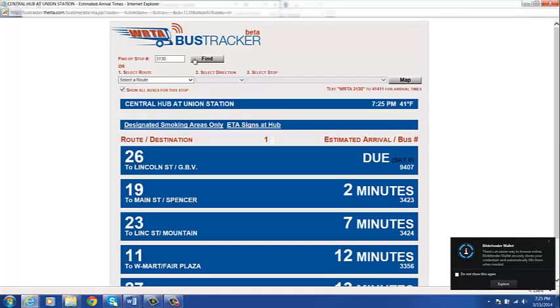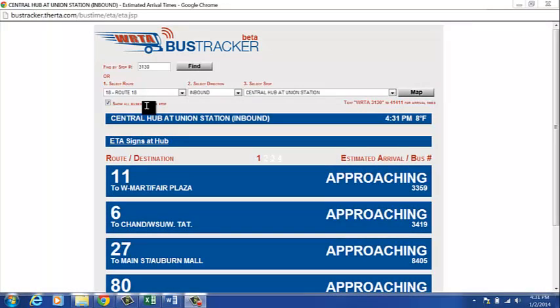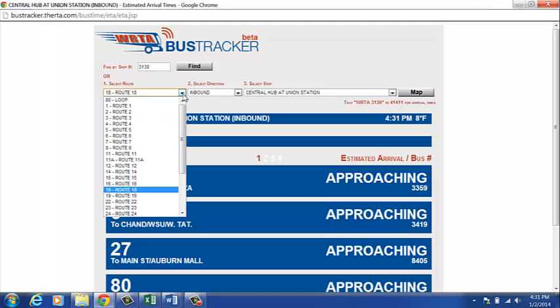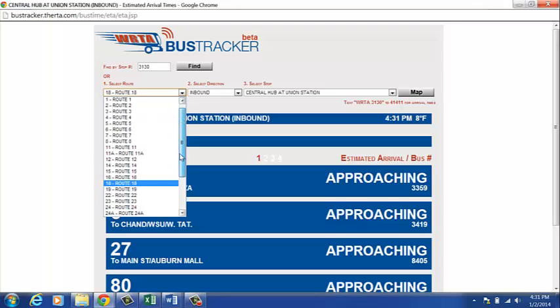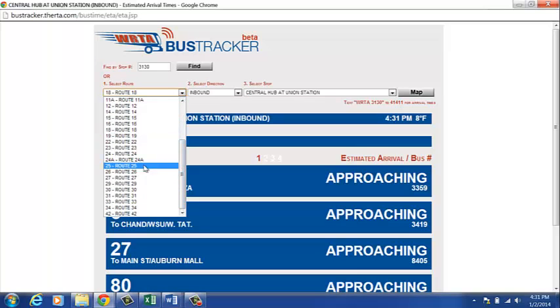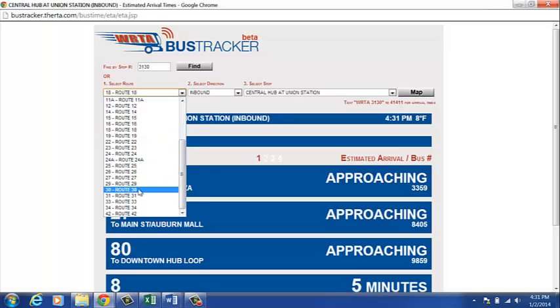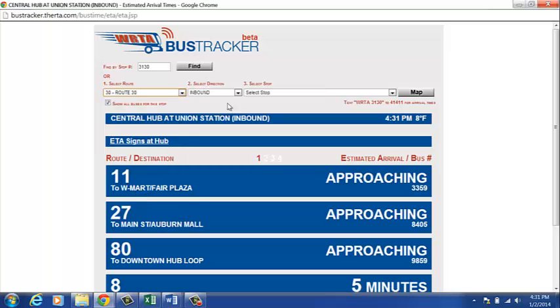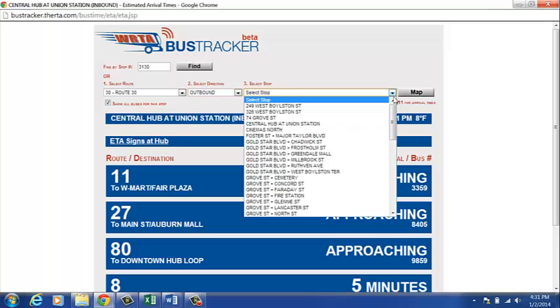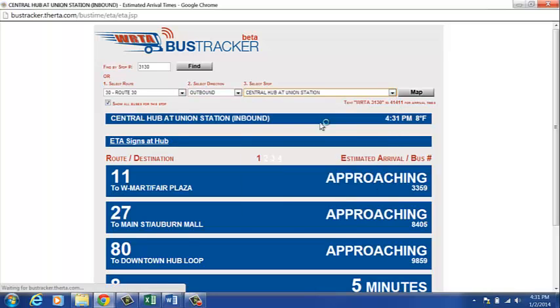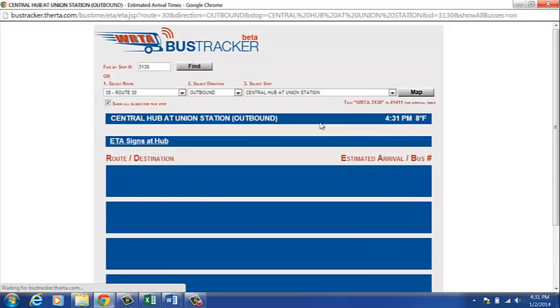We will now show you how to find the same information using the route, the direction, and the stop description. In this case, to get to Quinn-Sigman College, we will look at route 30 going outbound towards Quinn-Sigman College. And we'll be starting at the central hub at Union Station.